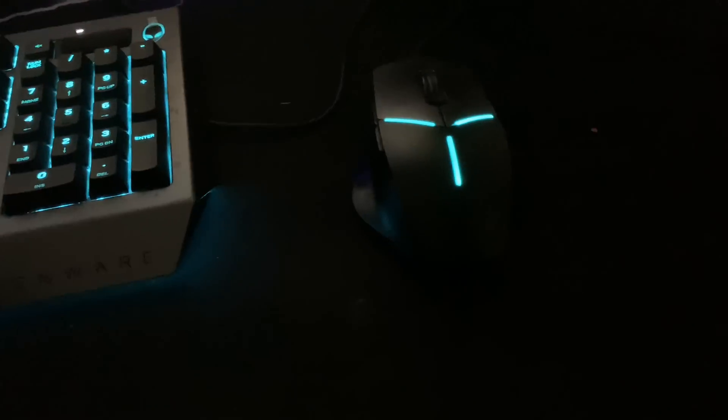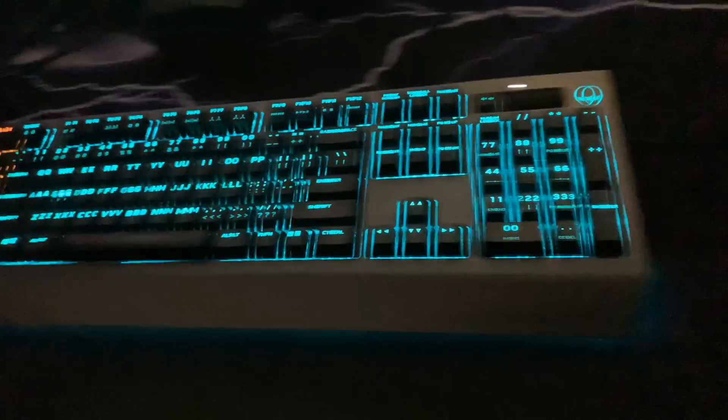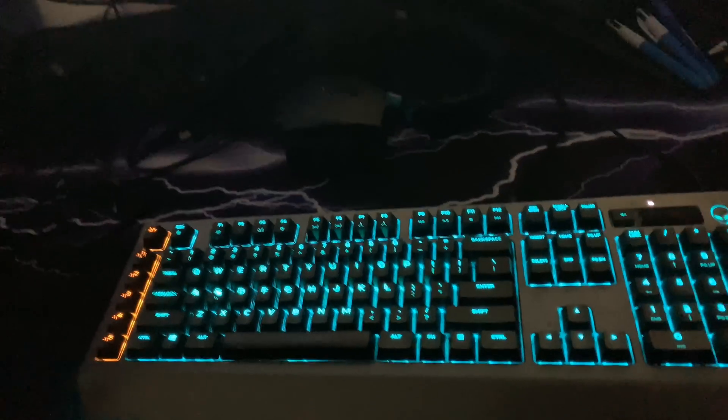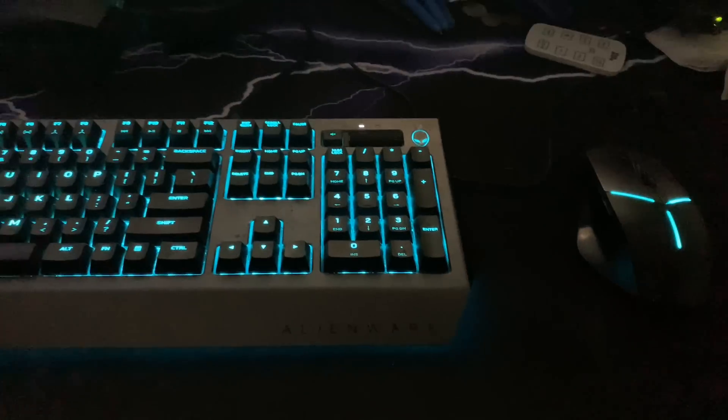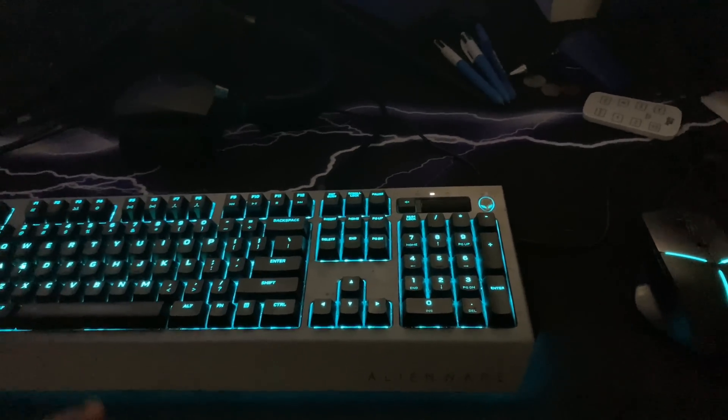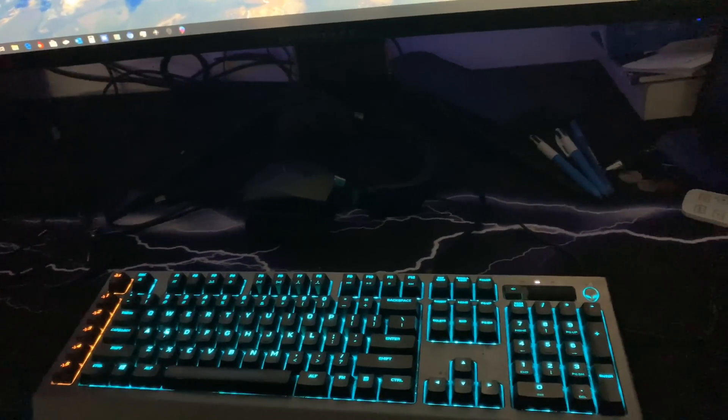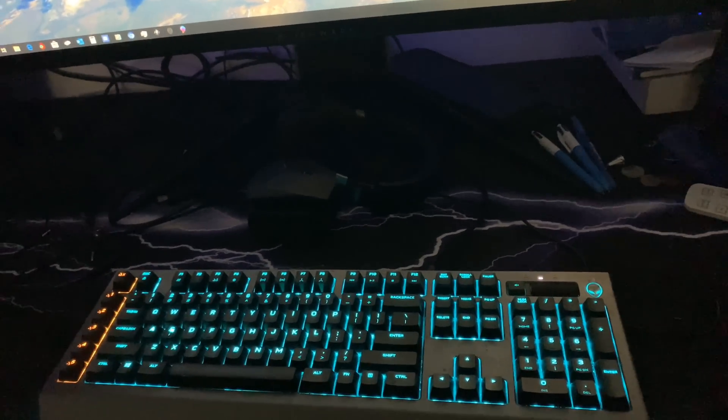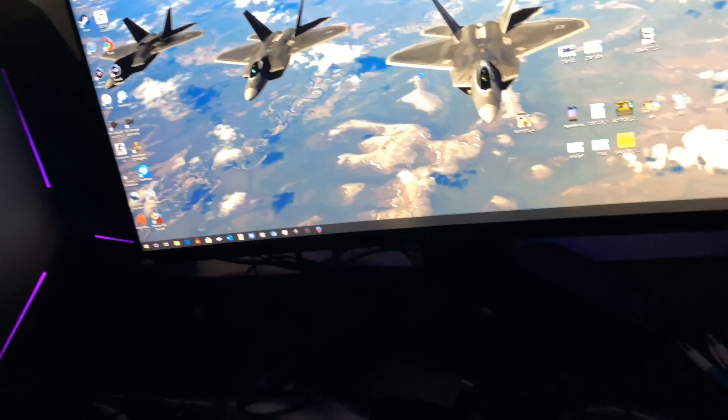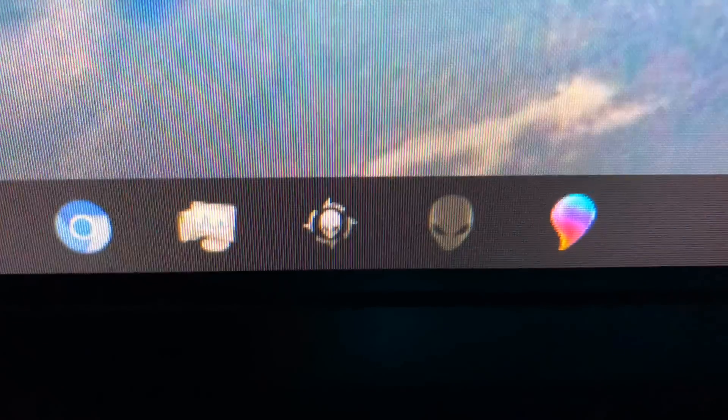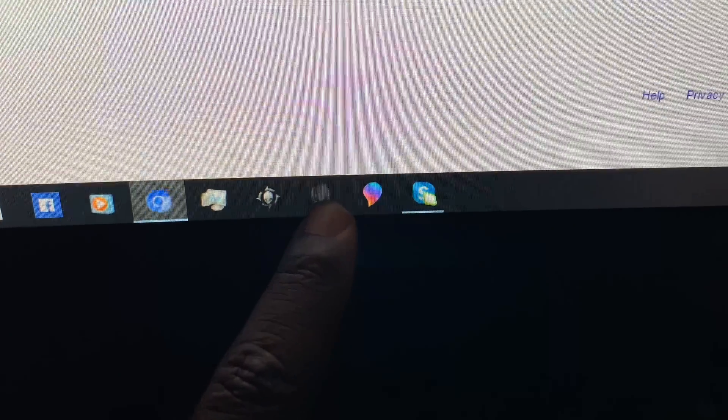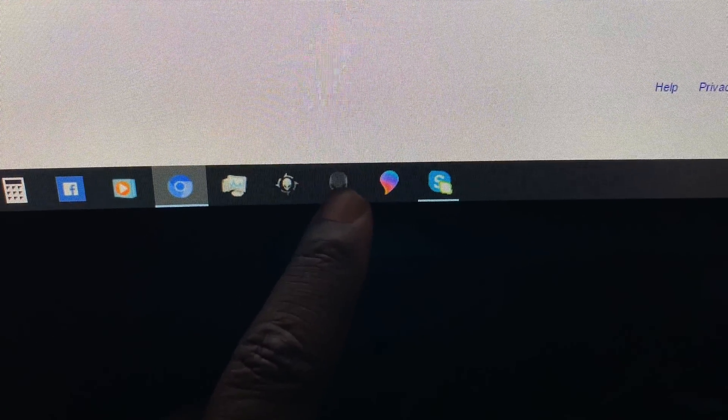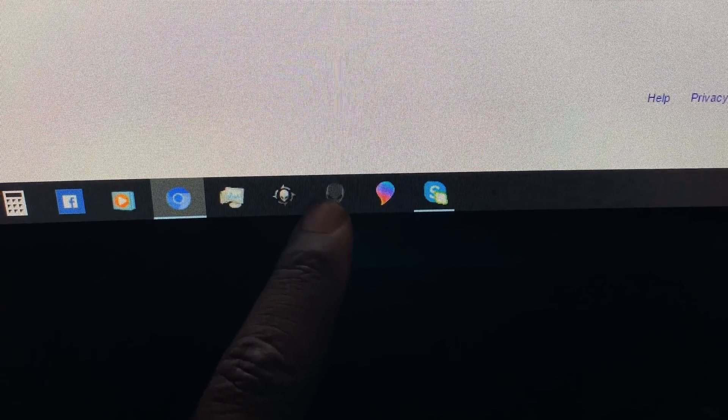As you can see, everything is lit up right now. There's a couple of bugs they have to work out because some of the keyboard strategies that I've made don't always show up right away until I actually go into Command Center. That's the Alienware headphone software. This one right here is the newest Command Center.